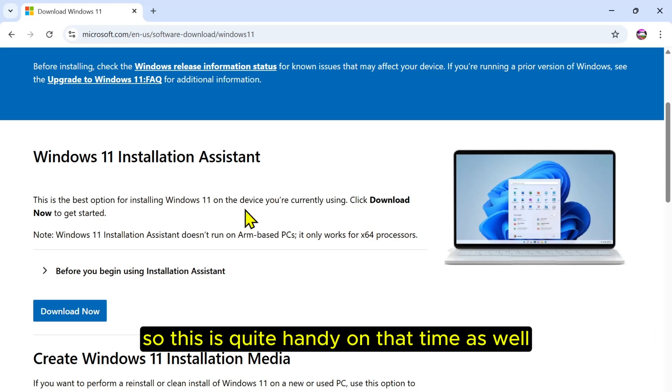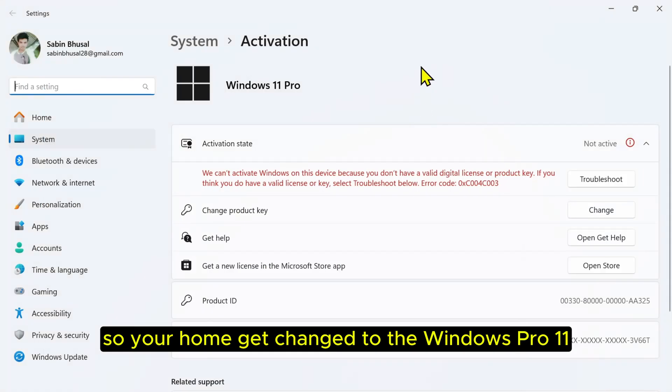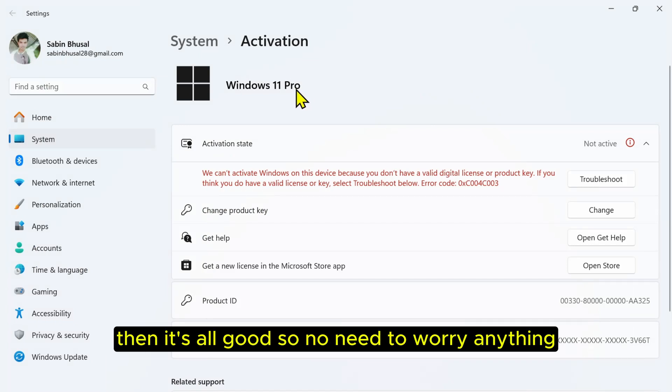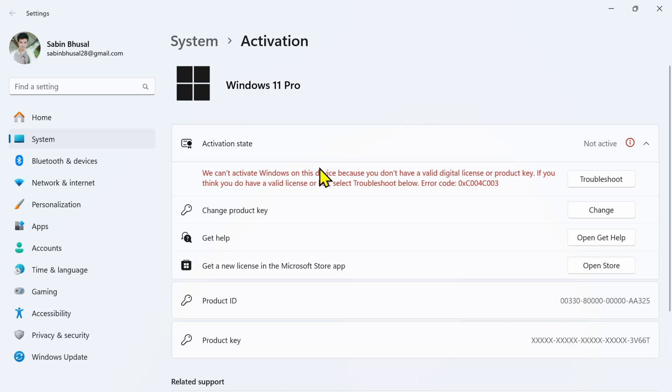If your Home got changed to Windows Pro 11, then it's all good, no need to worry about anything. Now we'll go and buy the retail key from Google.